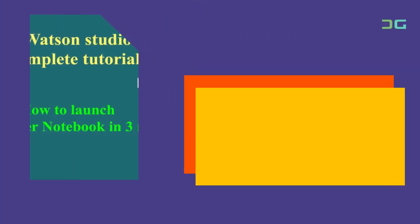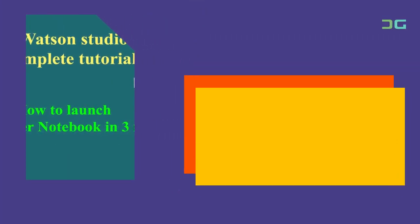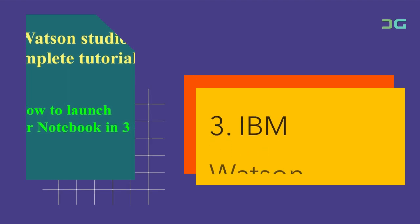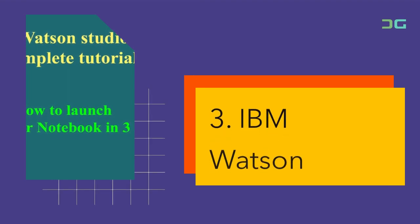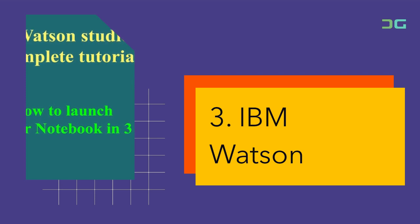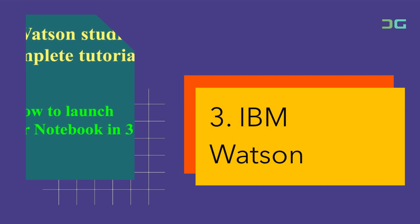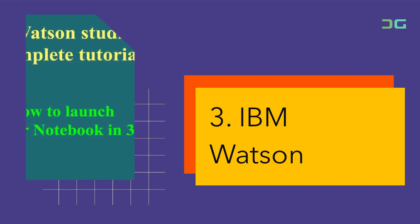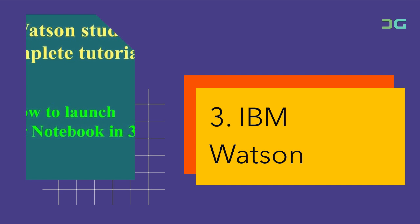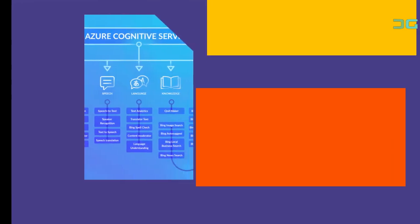IBM Watson is a cloud-based AI platform offering powerful tools and services for AI app development. Developers can leverage Watson's pre-trained AI models and APIs to integrate capabilities such as language translation, sentiment analysis, and image recognition into their applications. IBM Watson's ease of use and extensive documentation make it accessible to developers of all skill levels.